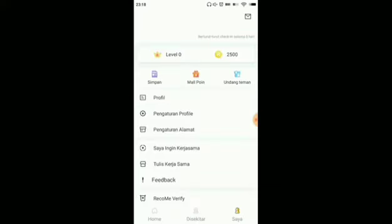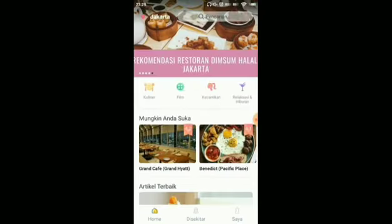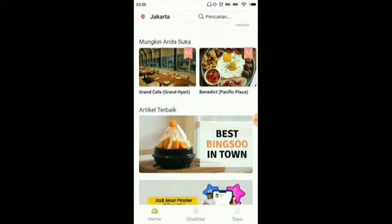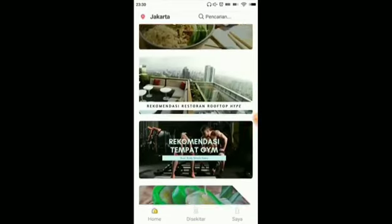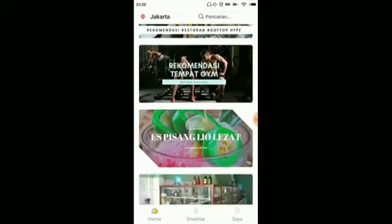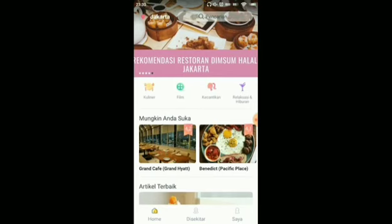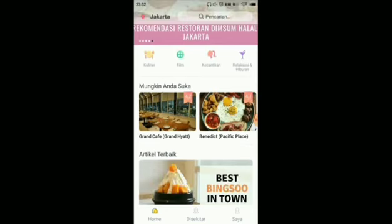Let's go back to the home screen. For how to earn coins, we can rate stores — for example, cafes, food stalls, and restaurants, and many more. Once we finish rating, we can earn coins.